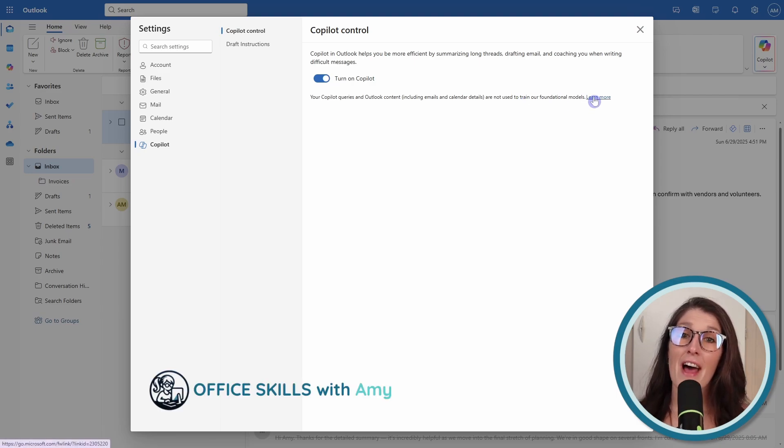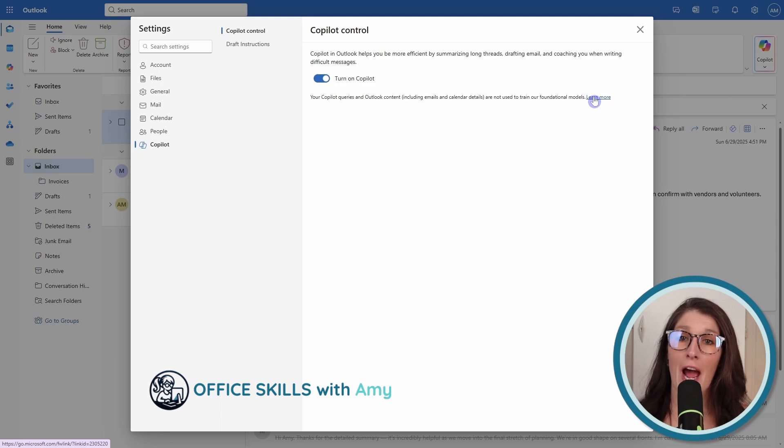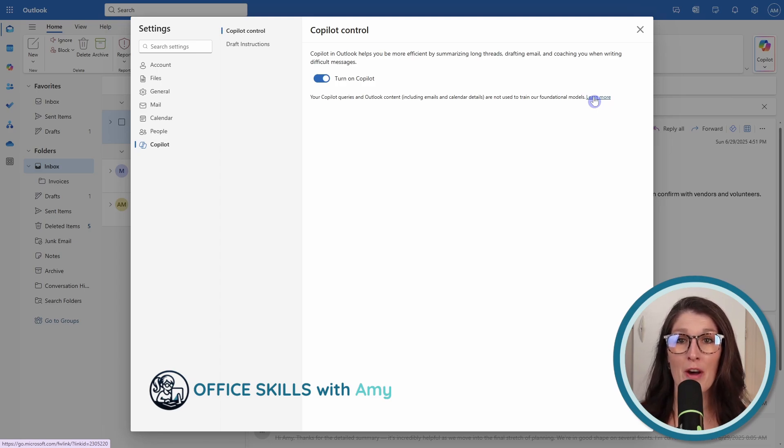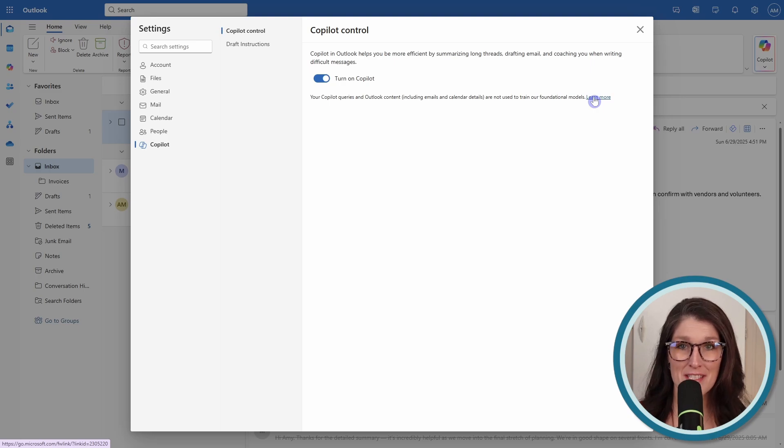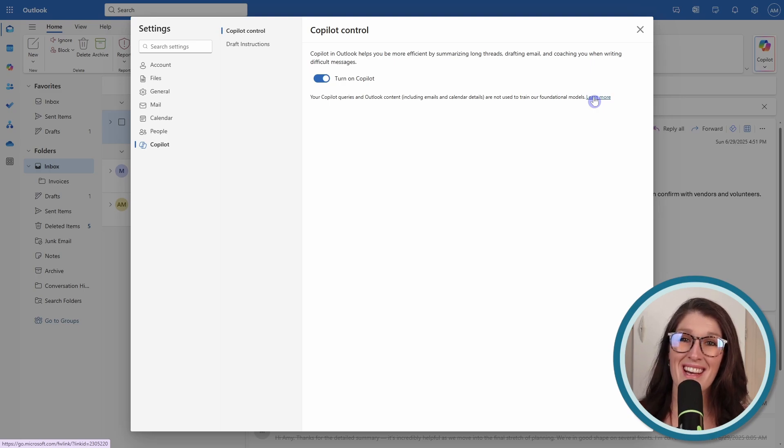The last thing I wanted to note is that I'll be demonstrating within the browser version of Outlook, but you will have a similar experience in the desktop app. So with that being said, let's nerd out.